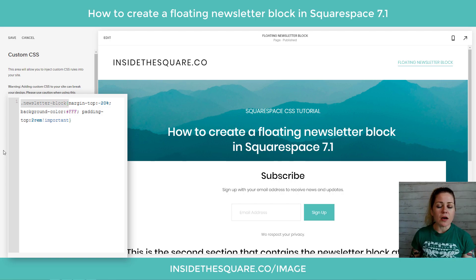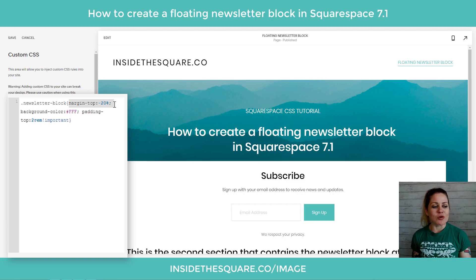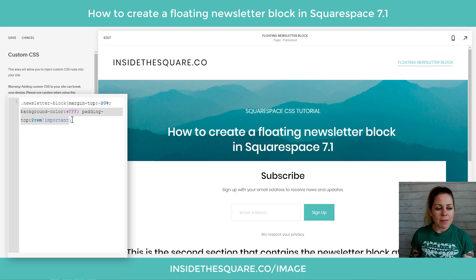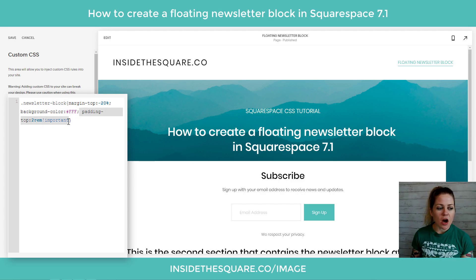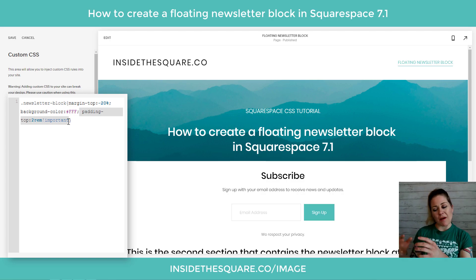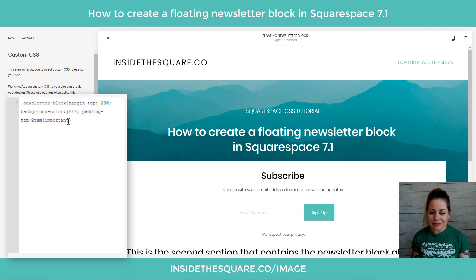Let's recap before we keep going. We've said "newsletter-block" — that's the name of our element. We've said pull it up over the other section: margin-top: -20%. Then we said give it a background color: background-color solid white. And then padding-top: 2rem — that's two times the base font size, so when the font resizes the padding will also resize, keeping everything in proportion.